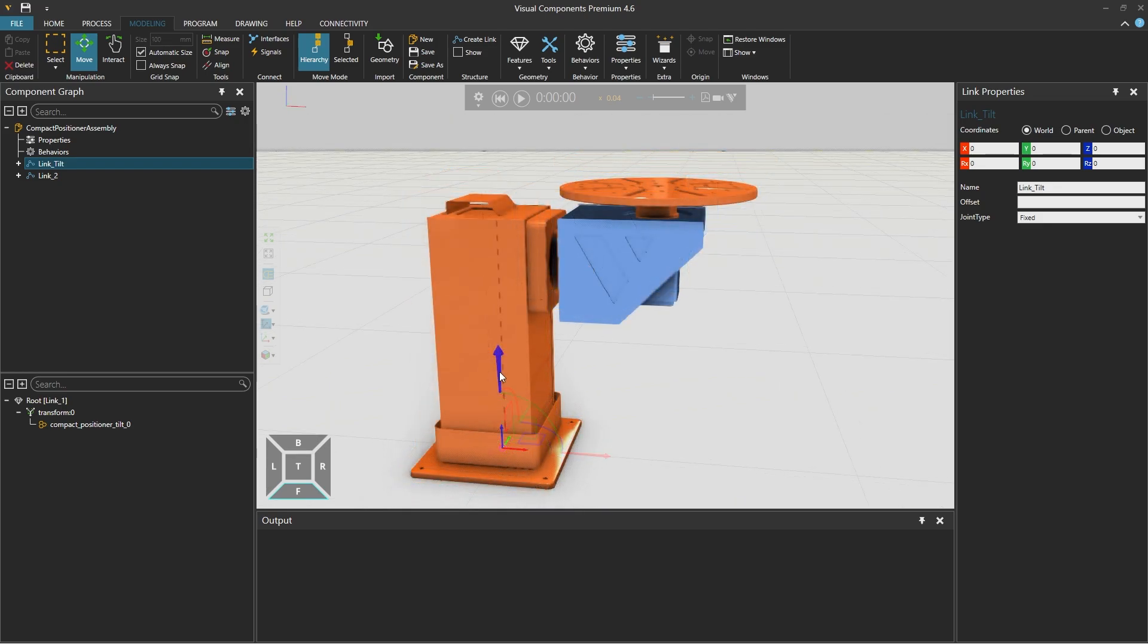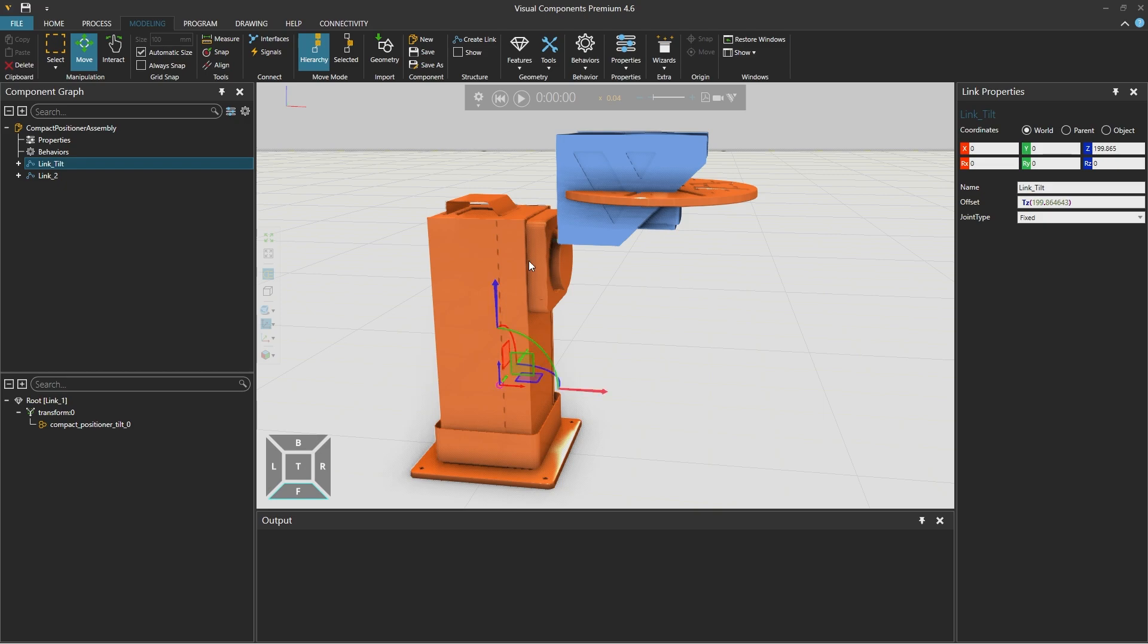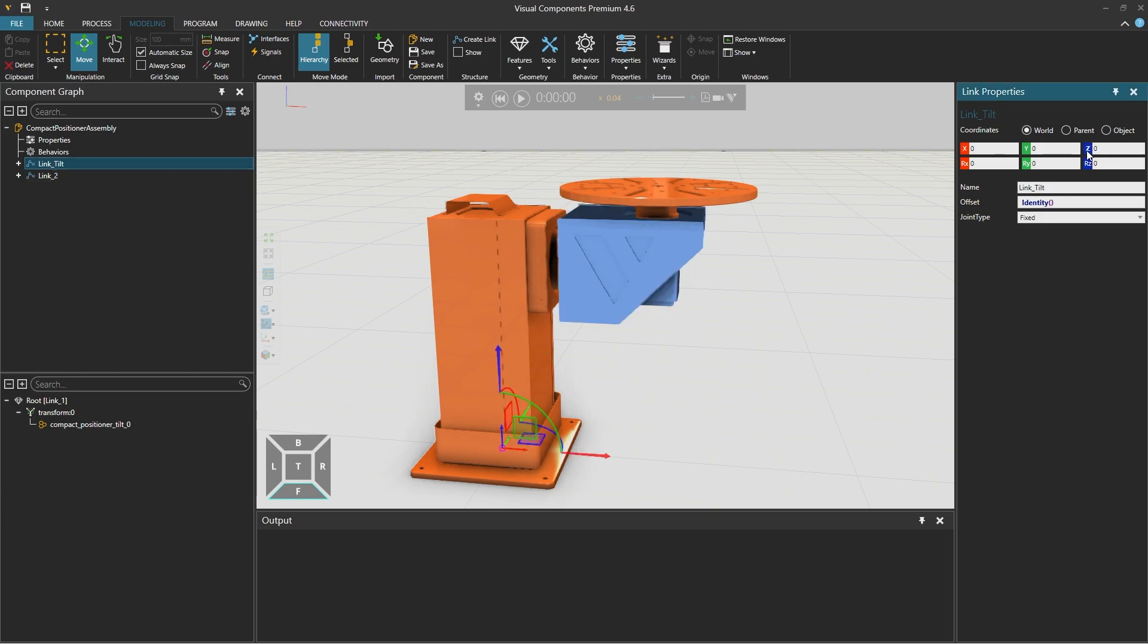Selecting the blue z-axis arrow and dragging it up will actually move the geometry inside of this link tilt. Double clicking the blue z icon in the link properties on the right will reset the z-axis elevation to zero returning the geometry to the floor.